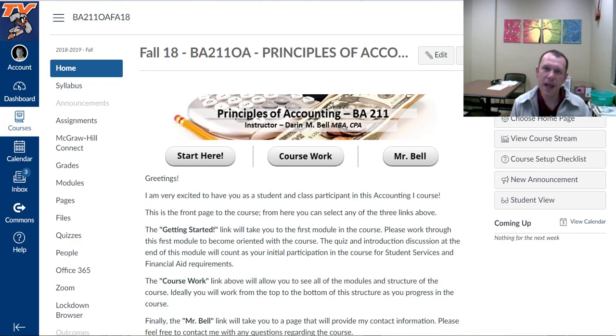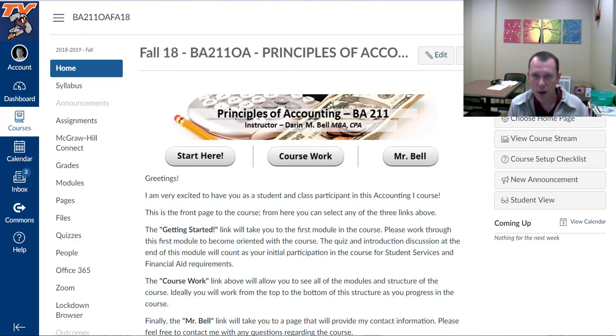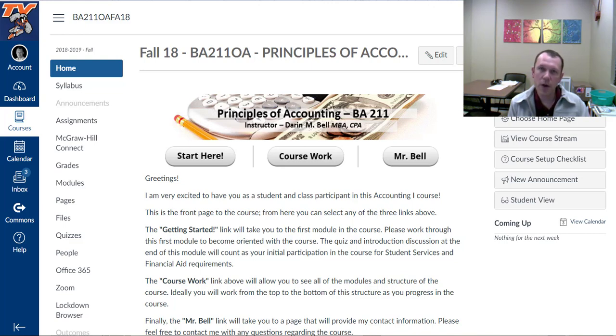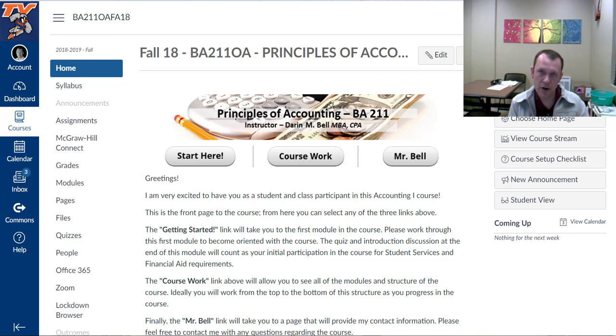Hello and welcome to BA 211 Accounting 1. Right now I'm going to walk you through the course site and hopefully give you some tips to get you started on the right foot.